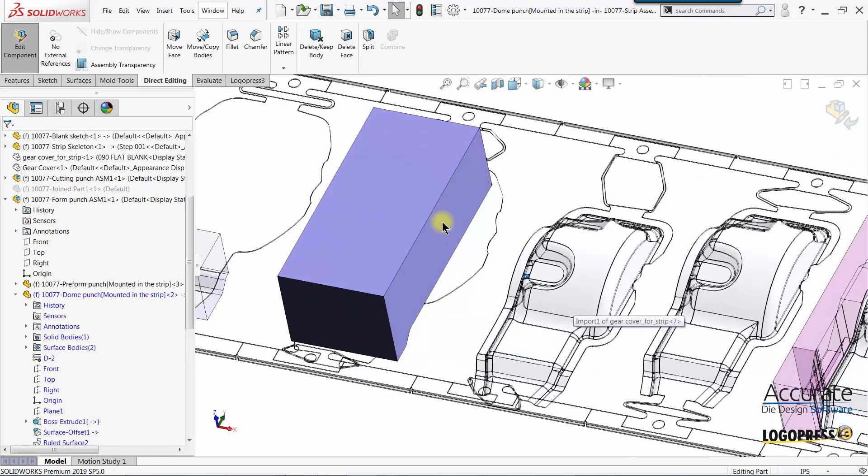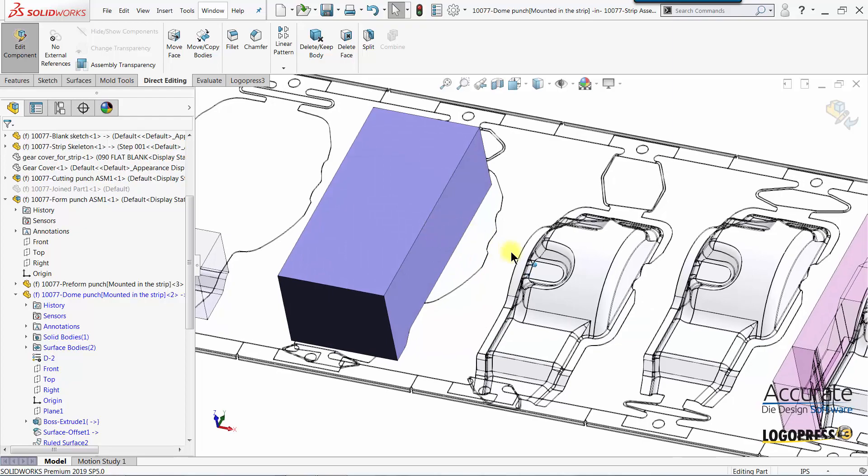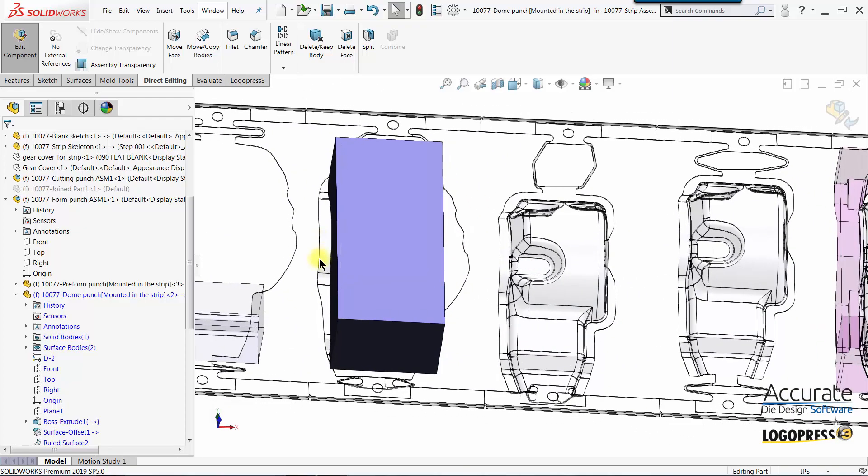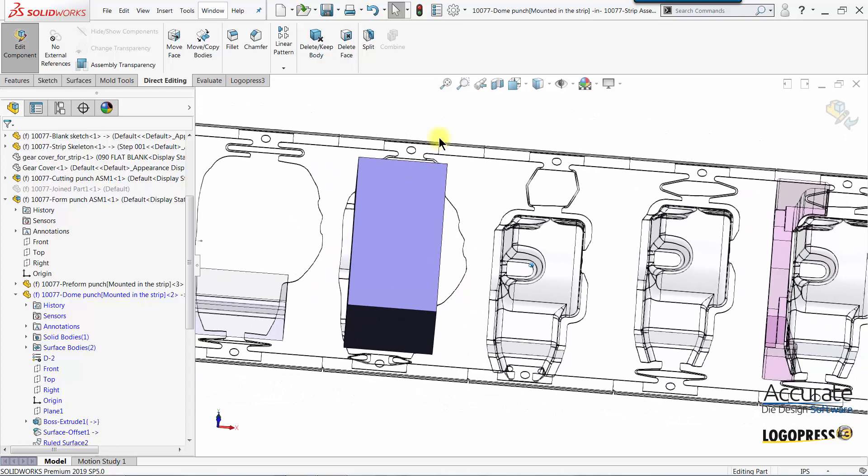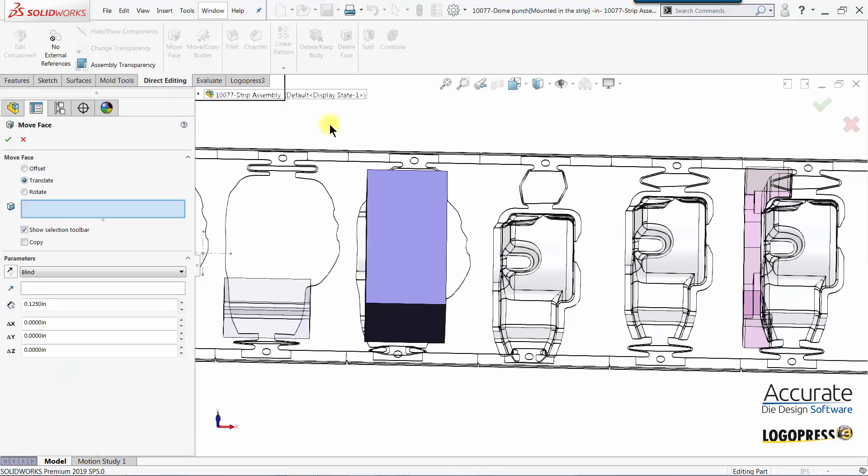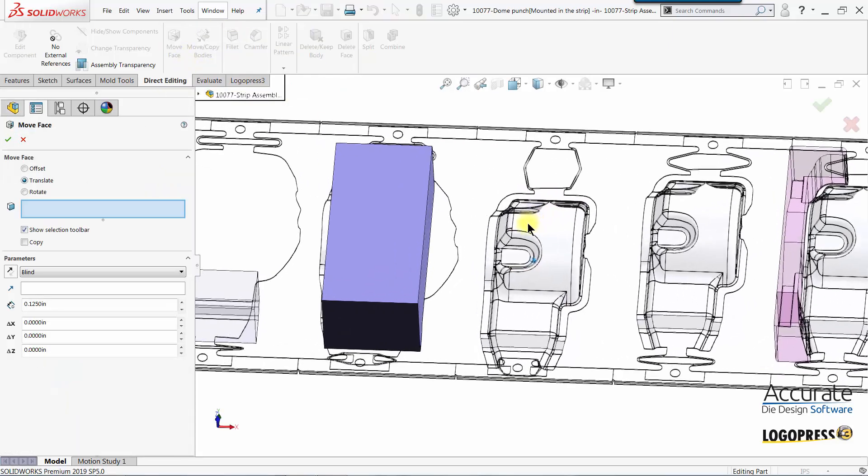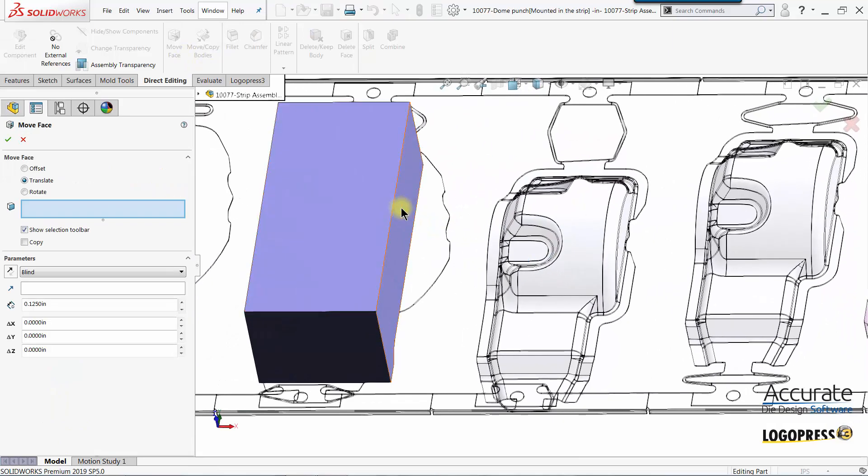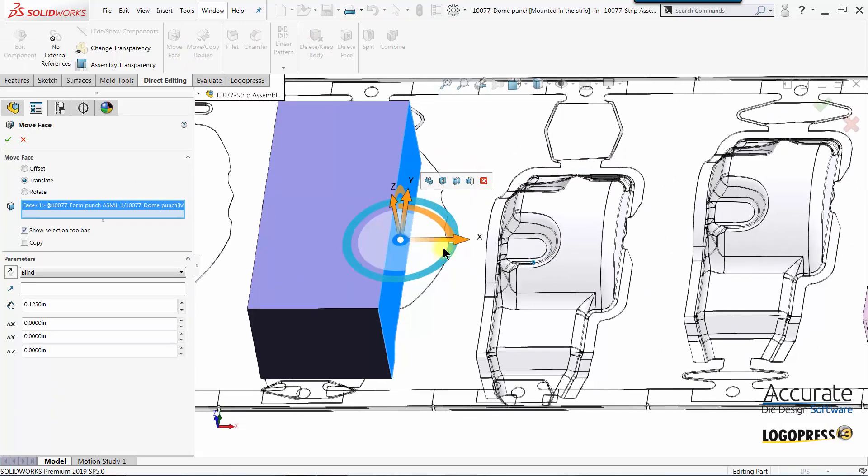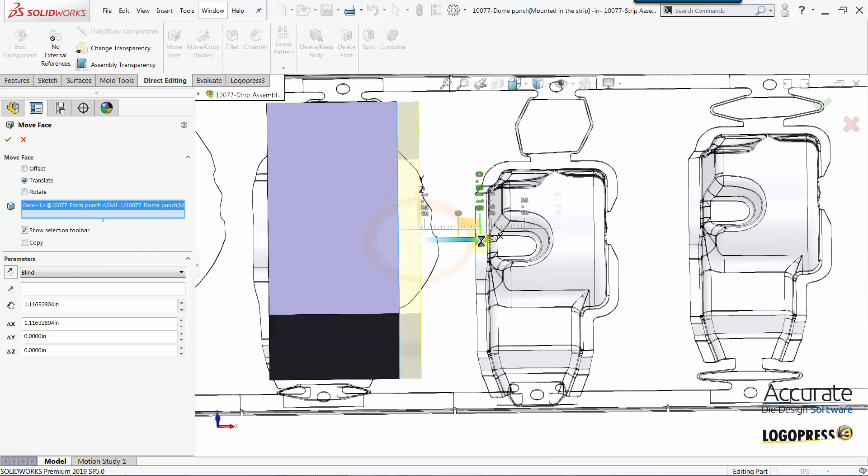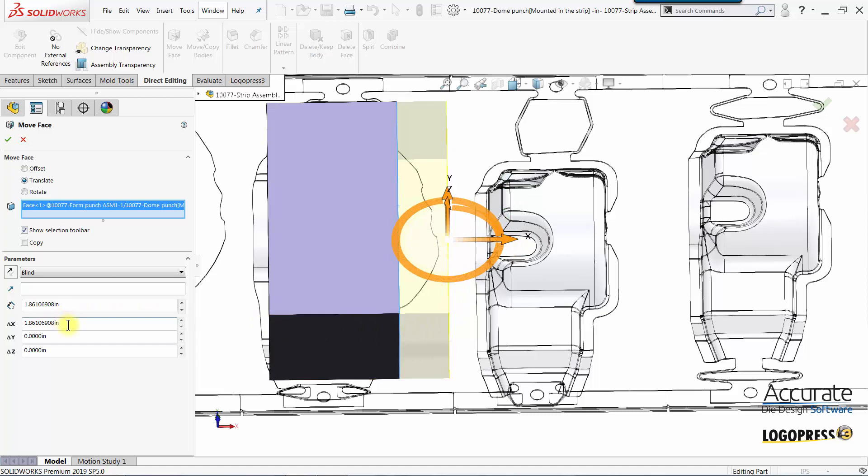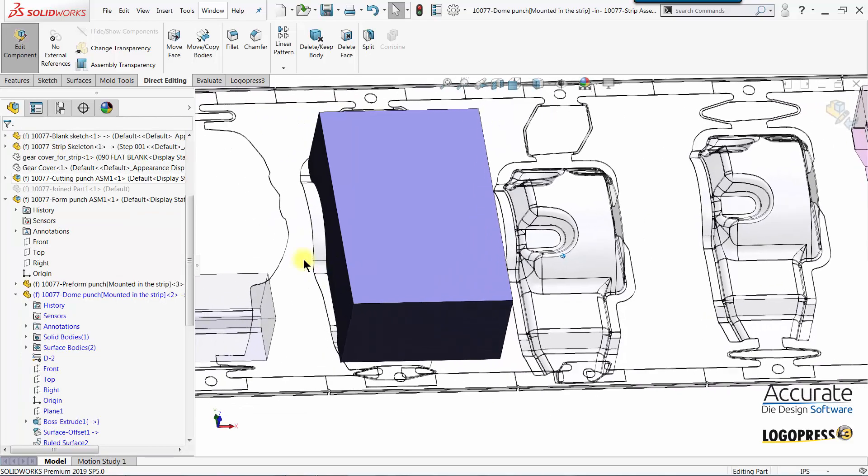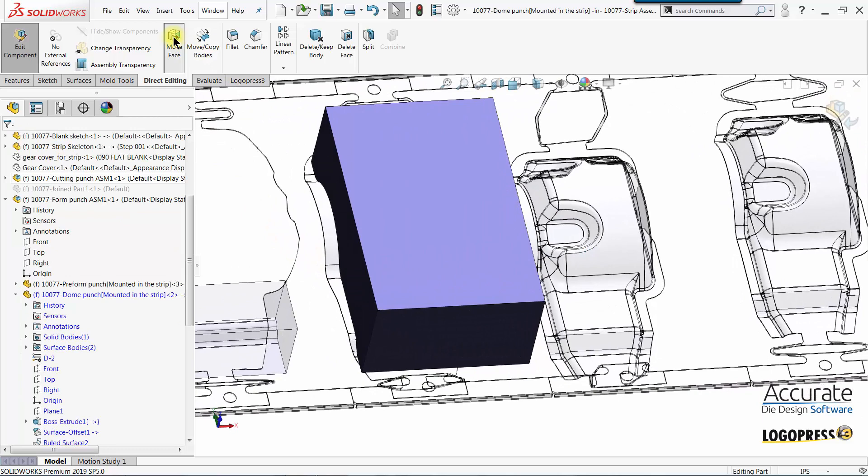Now I need to extend these faces out past the flange on the part. So I will use a direct editing tool called move face. And I will select that face and drag it, and then fine tune the size.